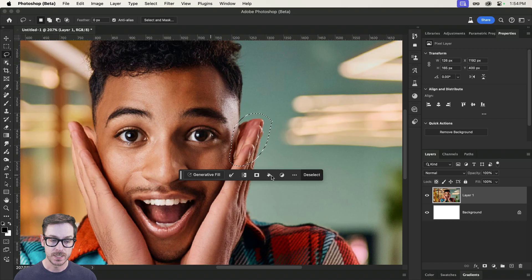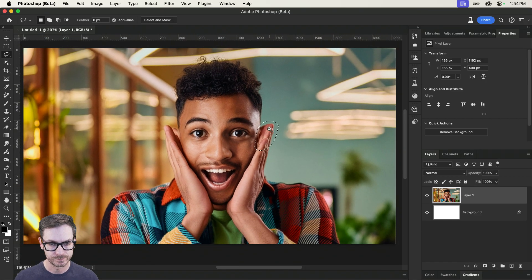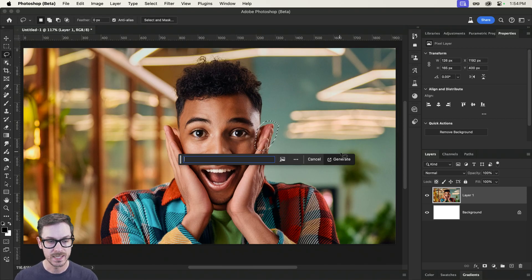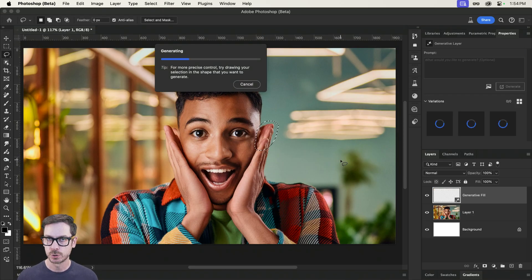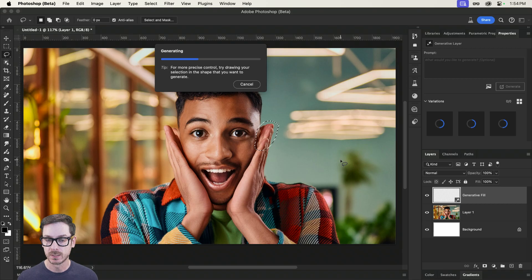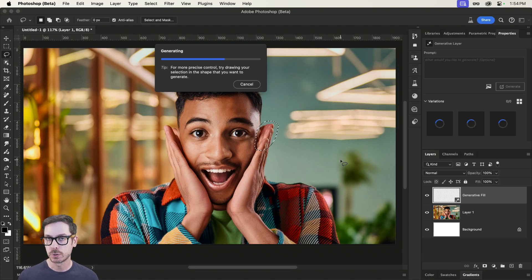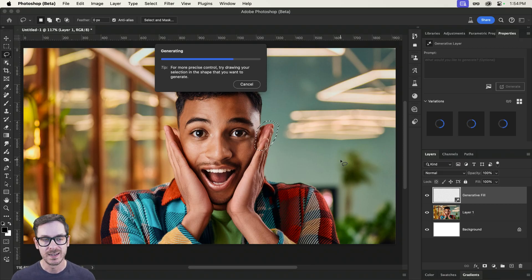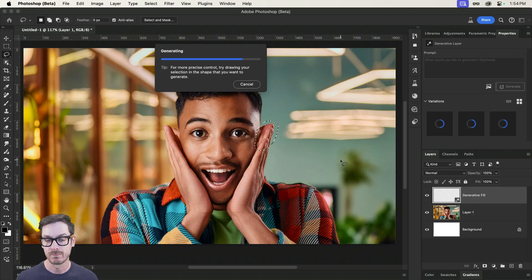So I'm going to hop into generative fill. Let me zoom out a little bit. I'm going to leave the text field blank, and simply press generate. And I'm giving Photoshop a little bit of freedom. We might have to go back and enter, like, fingers, for example. But let's see if Photoshop understands what's happening in this particular case, and maybe it'll fix it. Maybe it won't. I don't know.